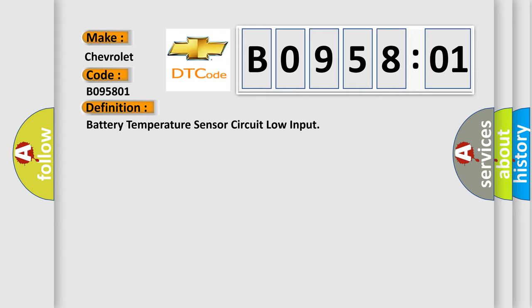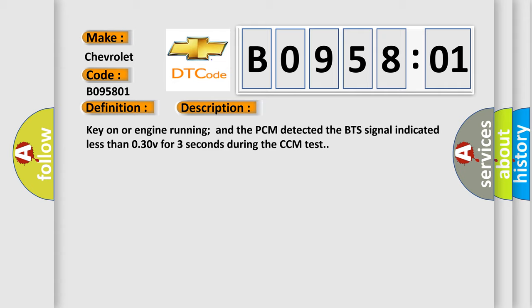And now this is a short description of this DTC code. Key on or engine running and the PCM detected the BTS signal indicated less than 0.30V for three seconds during the CCM test.